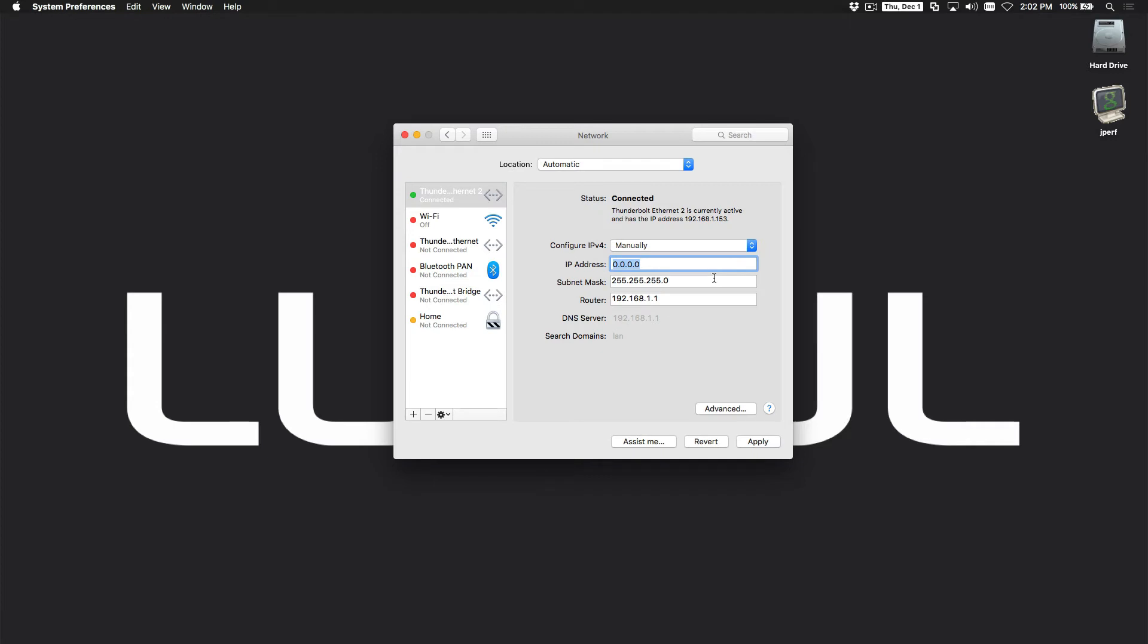So we'll click on manual and I'll type 192.168.0.3, any IP address other than the device you're trying to connect to.